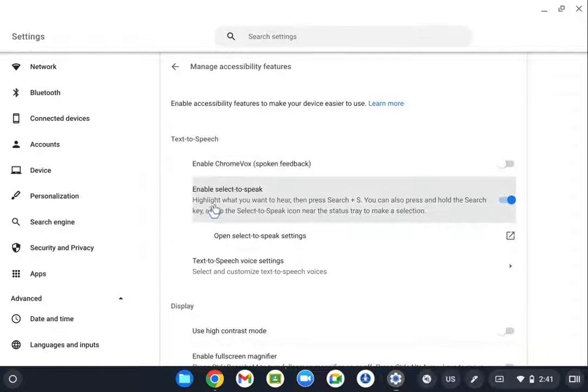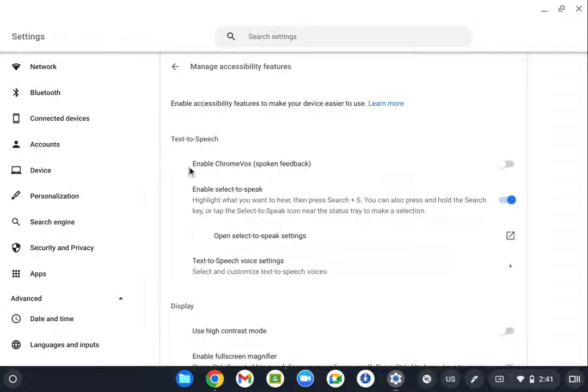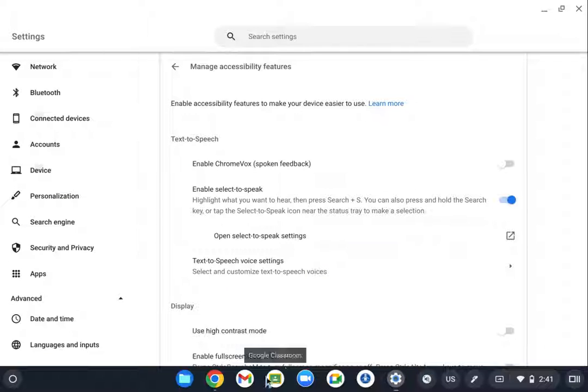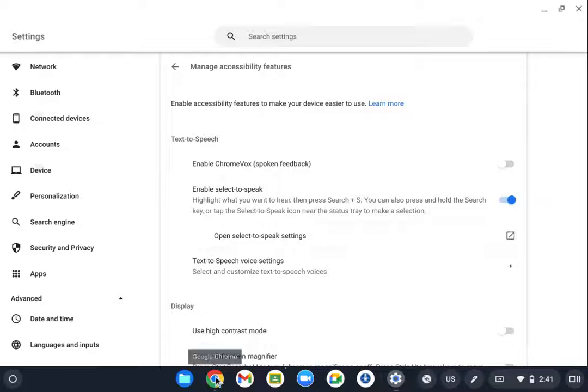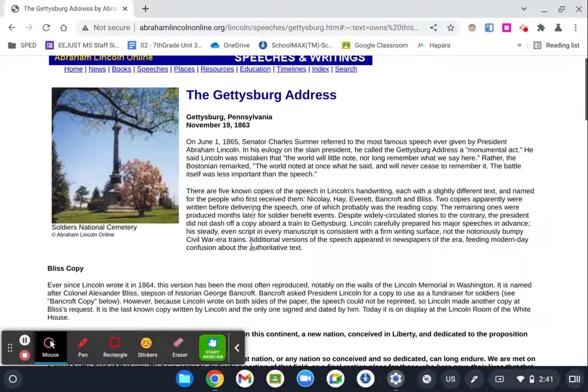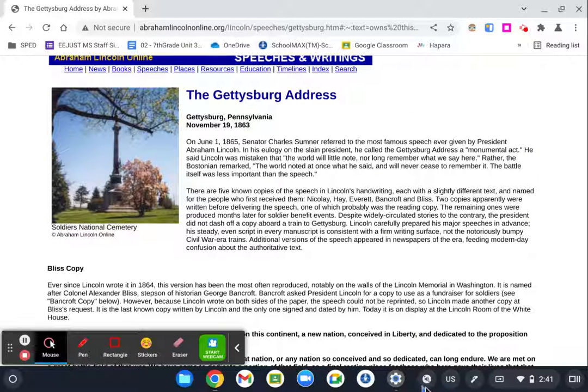Any text, as long as it is selectable text, you can highlight. Maybe not text in a picture, but any selectable text. If you have that option on, you're going to see that I have a little speaker button on the Chromebook taskbar down here.